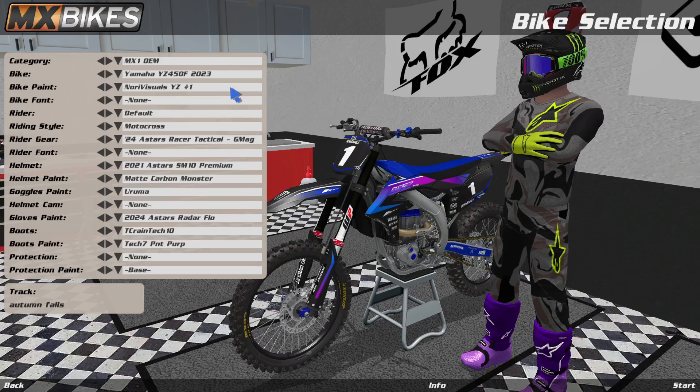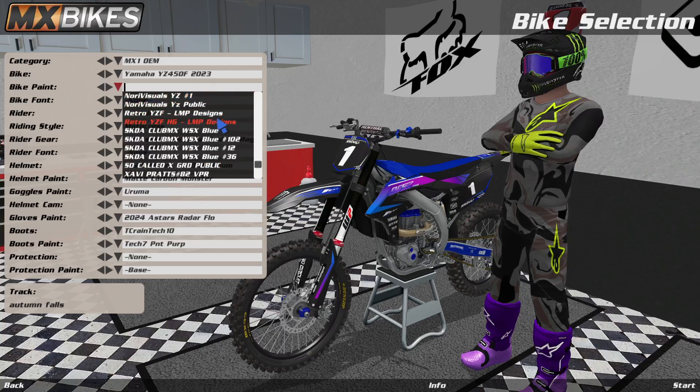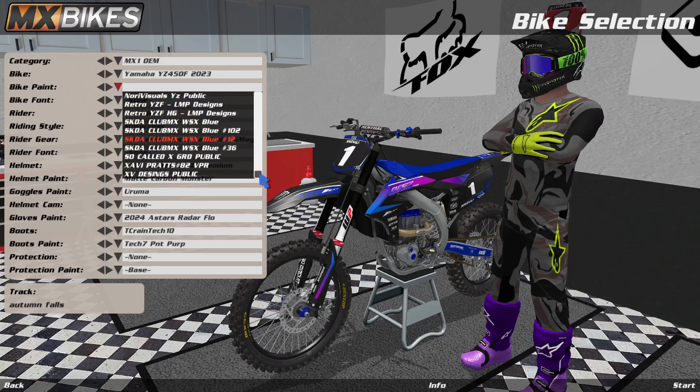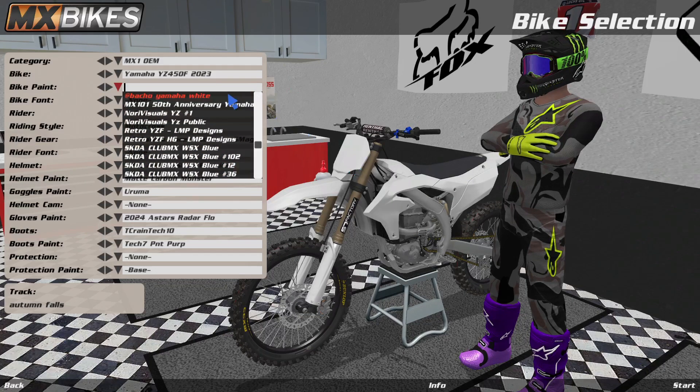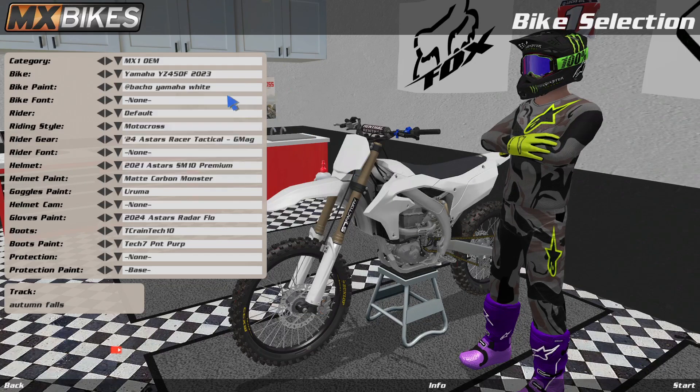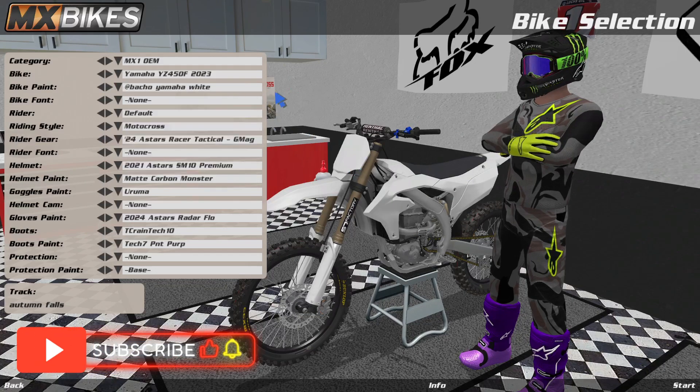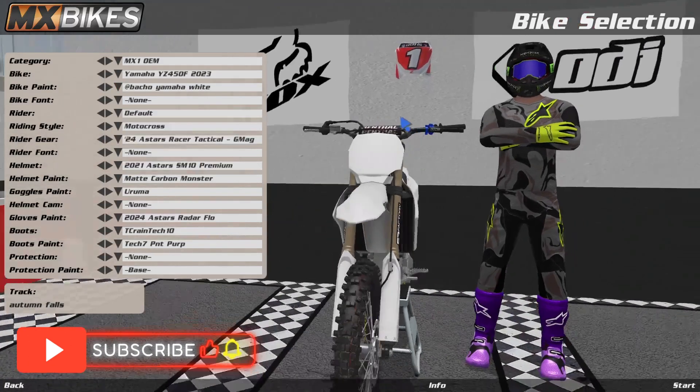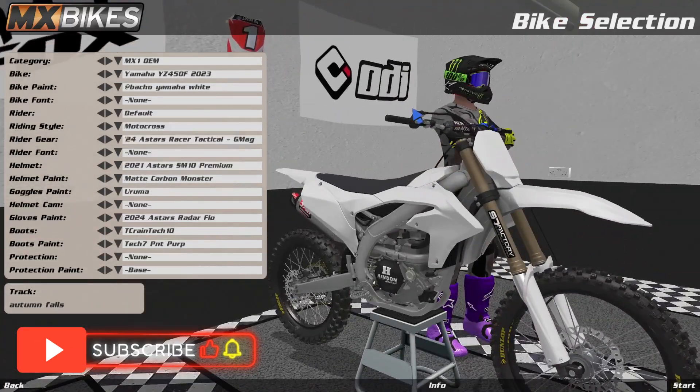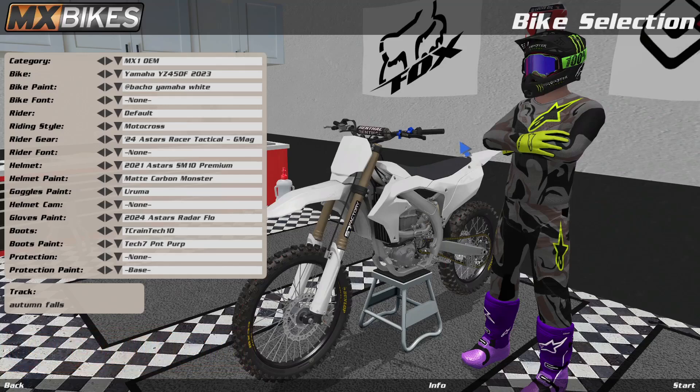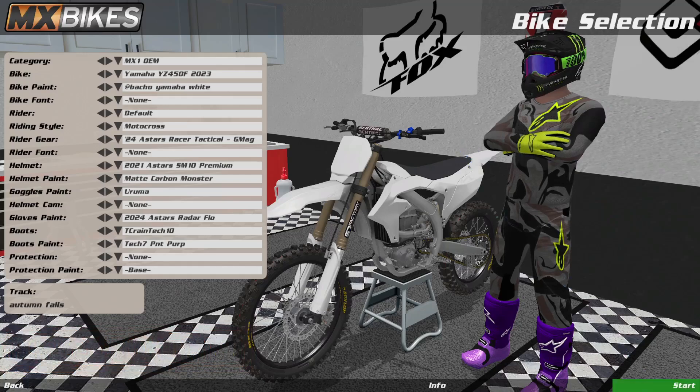So I'm going to go to Bike, Paint, and I'm going to go down. So if you click on Banko Yamaha White, you will get the white skin. Just for fun purposes, I'm going to start and see how the track looks like.